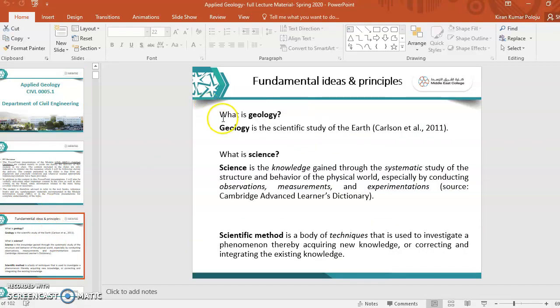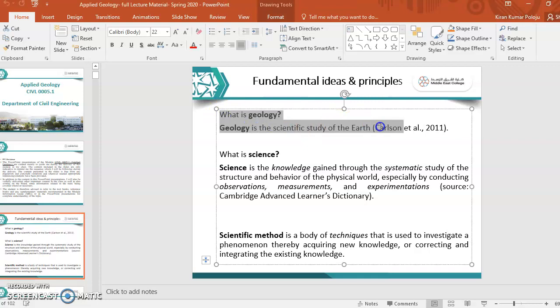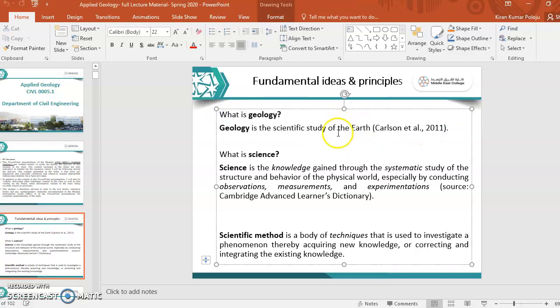Now we will discuss few fundamental ideas and principles of Applied Geology. Before going to discuss anything about Applied Geology, first of all, we should know what is geology. Geology is scientific study of Earth - the scientific study of Earth, whatever present on the Earth and inside the Earth, we are going to study in this module.